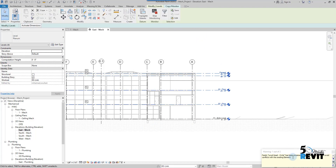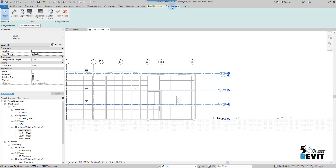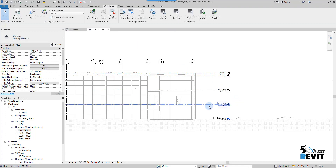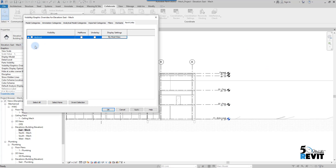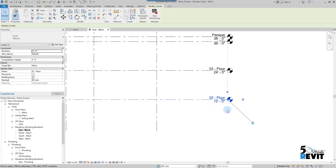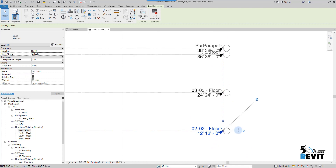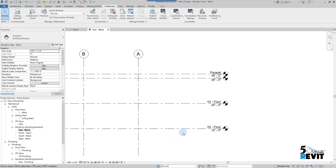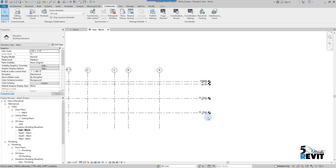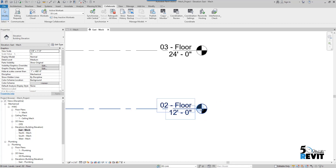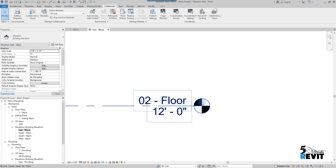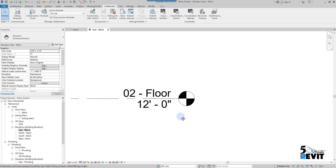Don't worry about this message. I go to Copy Monitor and click Finish. Now if I go to Visibility/Graphics and hide the links, I can see my new levels. However, the level bubbles are black, not blue.